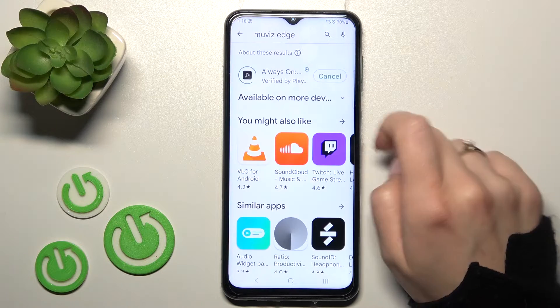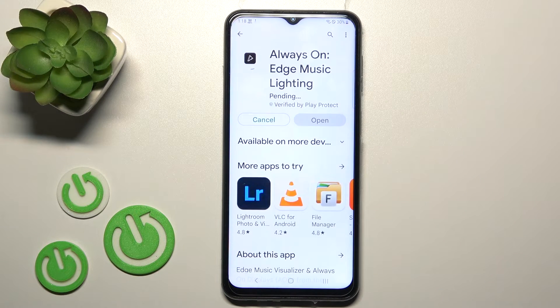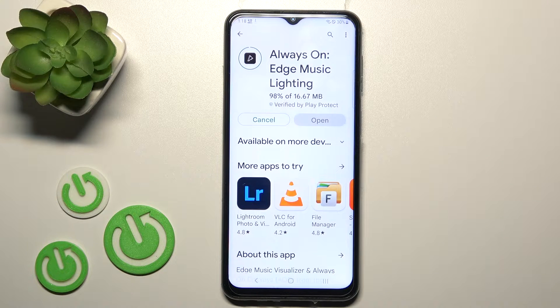Now we should get this application — tap to install and wait a couple of seconds while the application is downloading and then installing on your device.